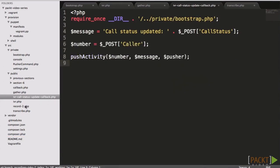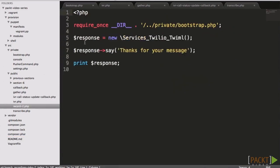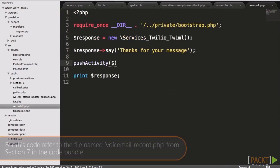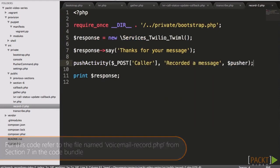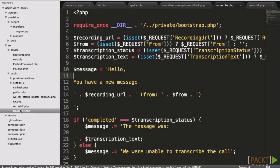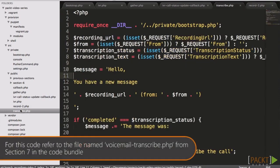As our IVR has recording and transcribing built in, we also want to push the activity when the user goes to leave a message, and also when the message has been transcribed.